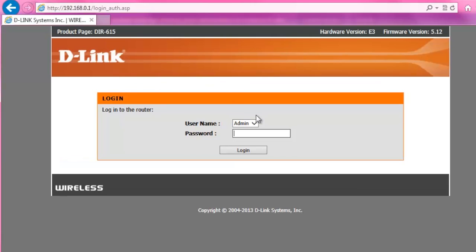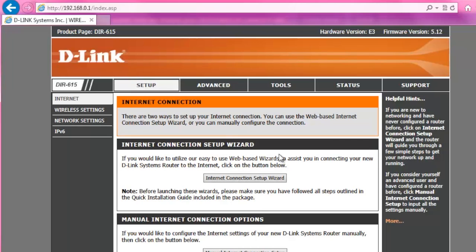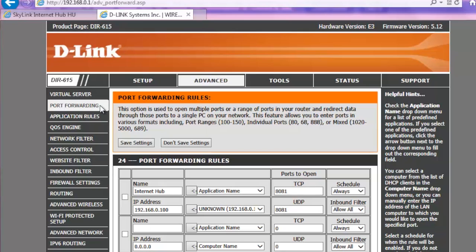First, log in your router, then click on the Advanced tab and Port Forwarding.